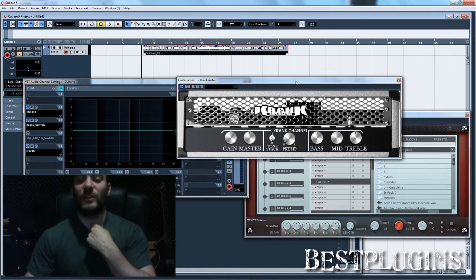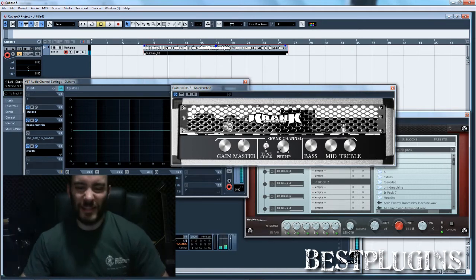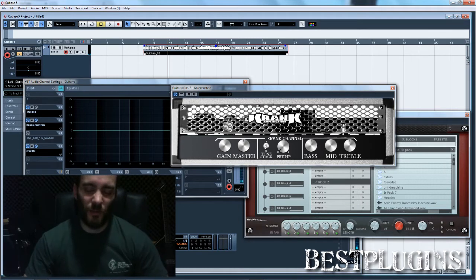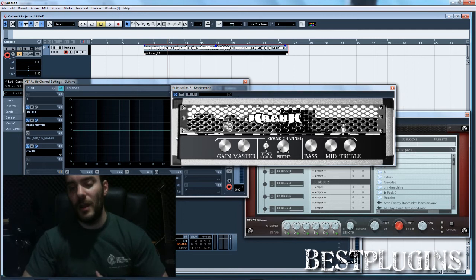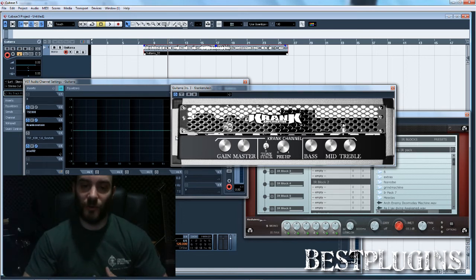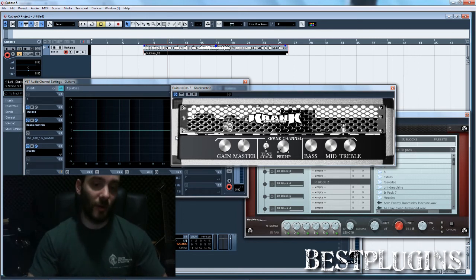Those mid frequencies are not always bad, because they add some kind of depth to the guitars, but they sometimes need to be cut. It's because this amp is modeled to mimic the sound of a real Crank-Krankenstein amplifier.